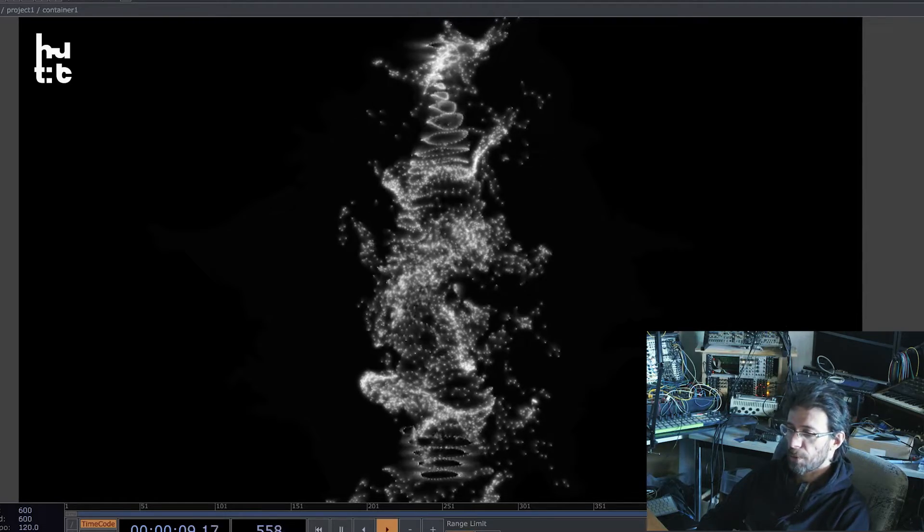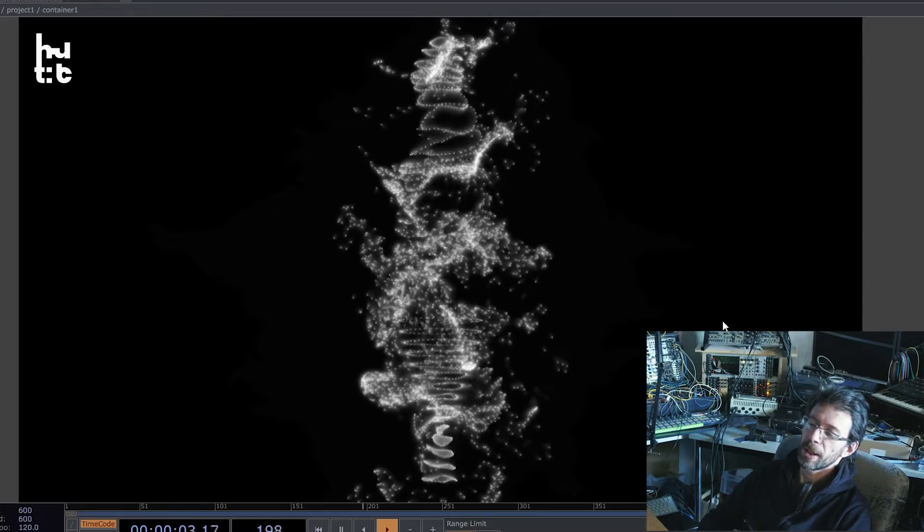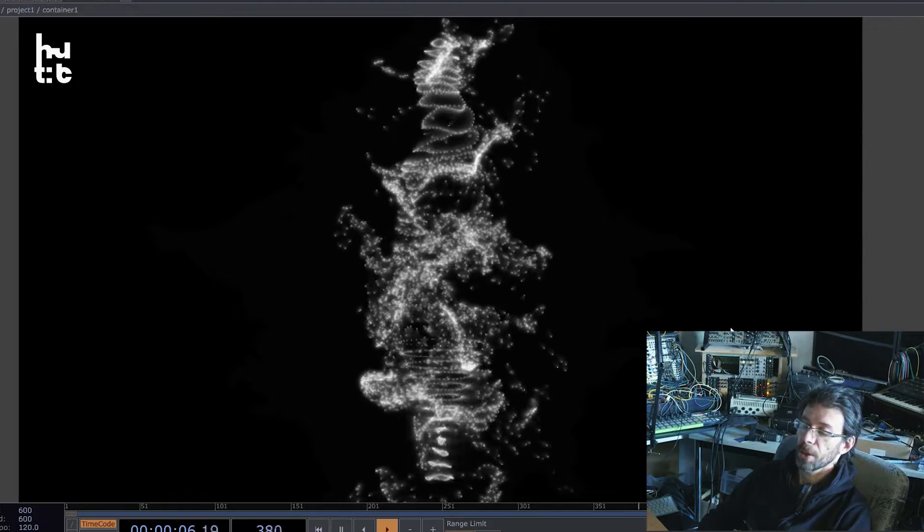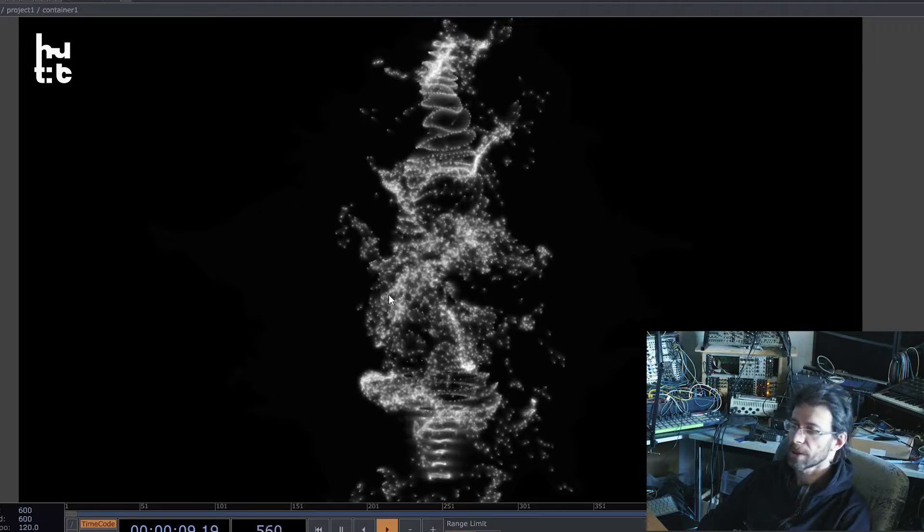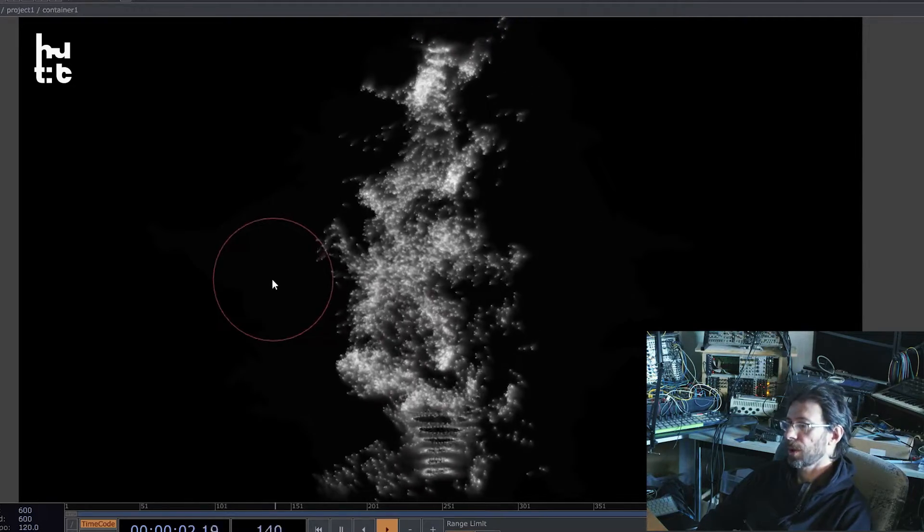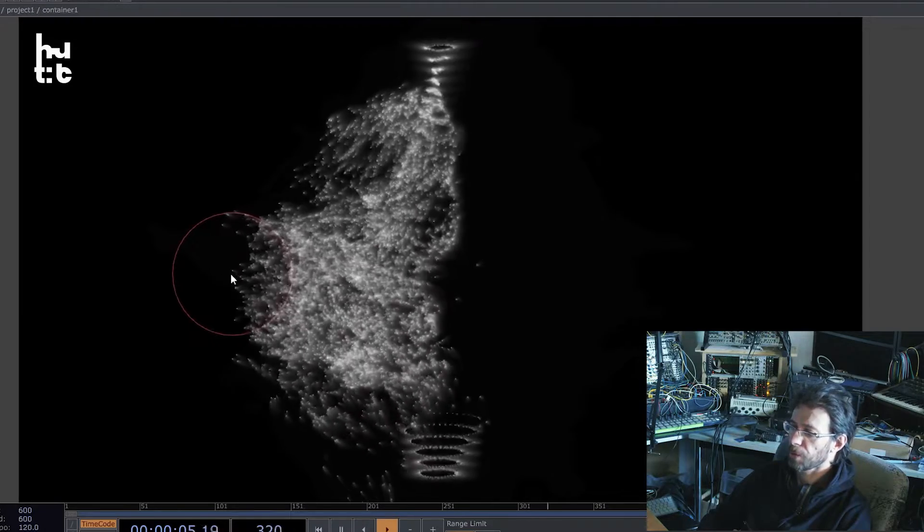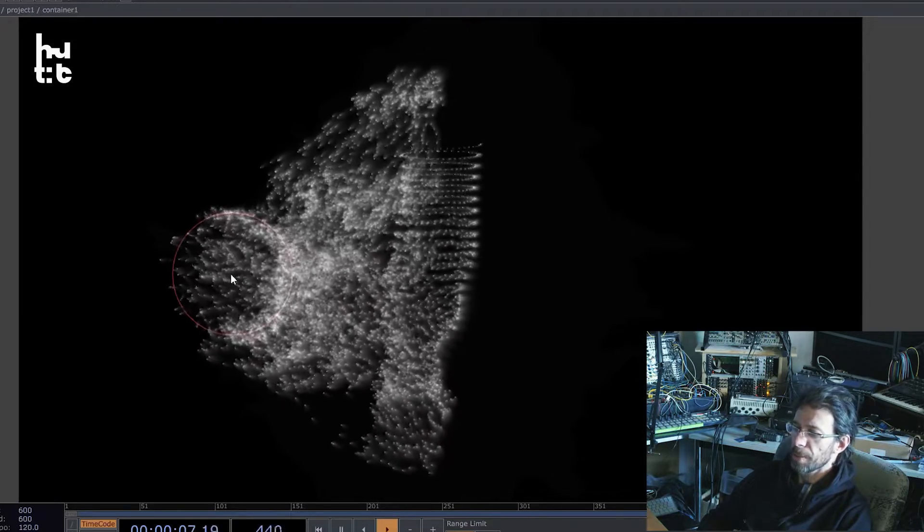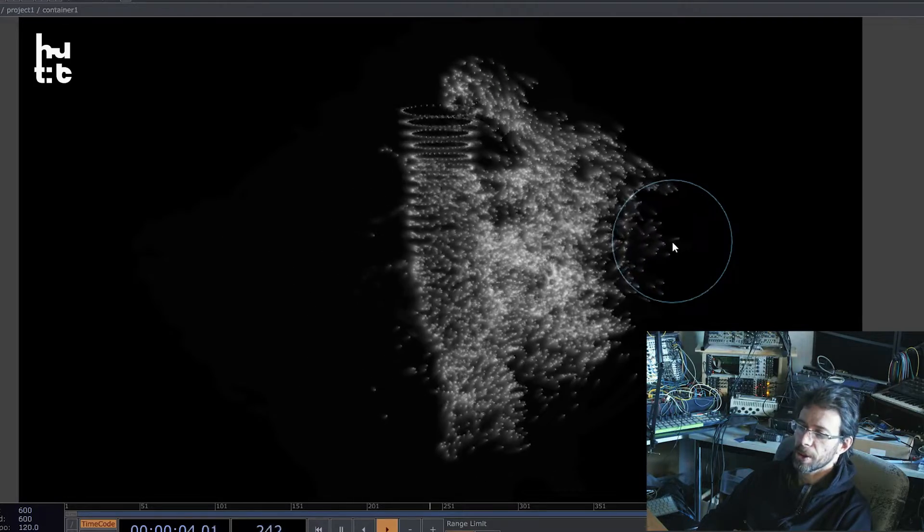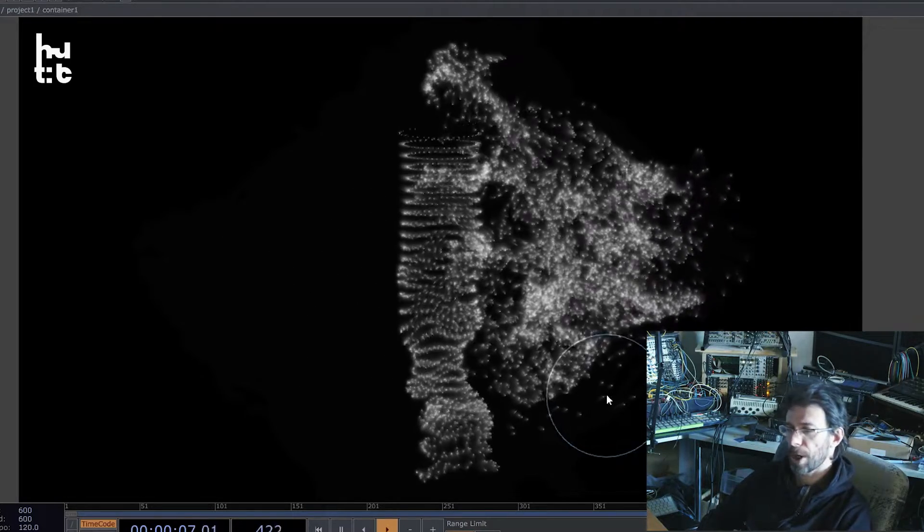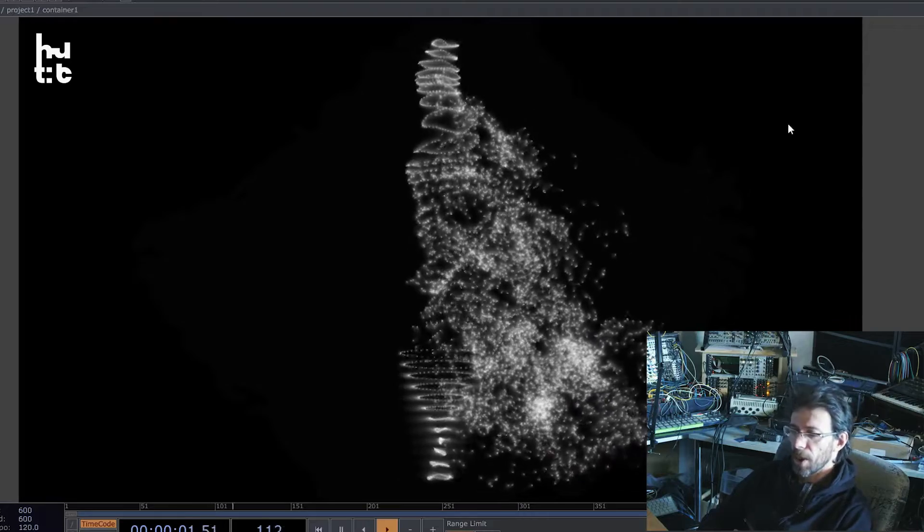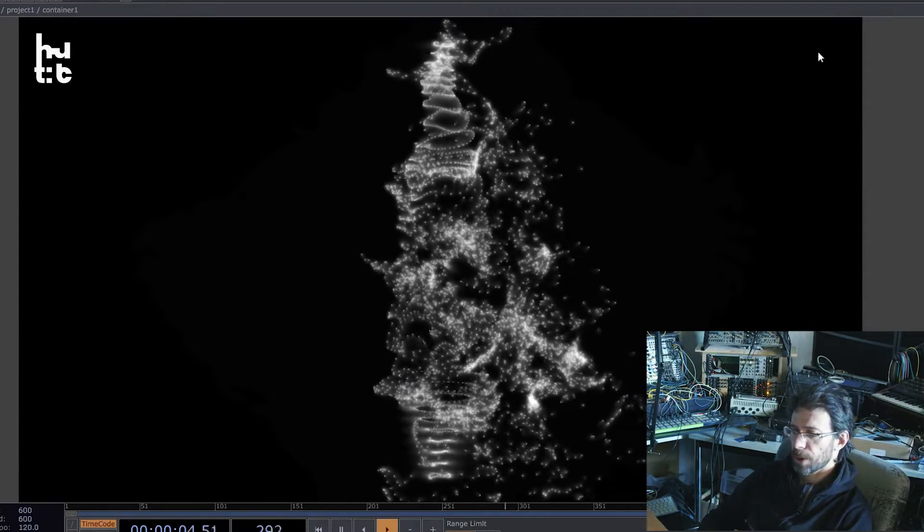So first I just show one of my projects created for the how-to-touch course for the particle lesson. Here you can see how we can control the attraction of points using the panel interaction. Imagine how you will create this using the GPU particles and how much time that will take. Now let's dive into TouchDesigner and see what we can do.